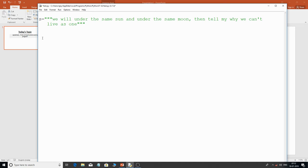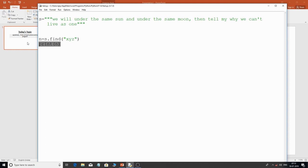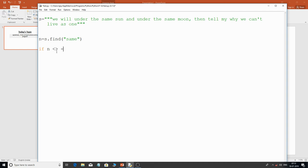Now let's develop a program. The problem is: I want all index values where 'same' occurs — both at position 18 and the second occurrence. I need to apply some logic. I'll use: n = s.find('same'), then check if n is not equal to -1, meaning it found something, and start a while loop with the same condition.